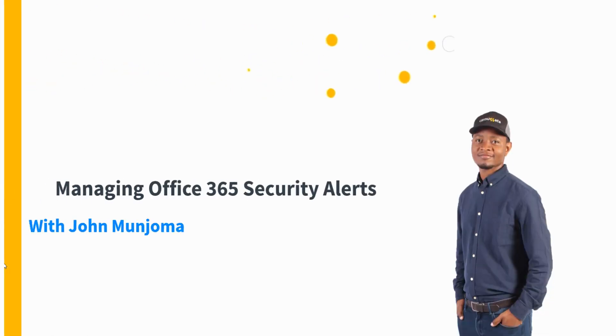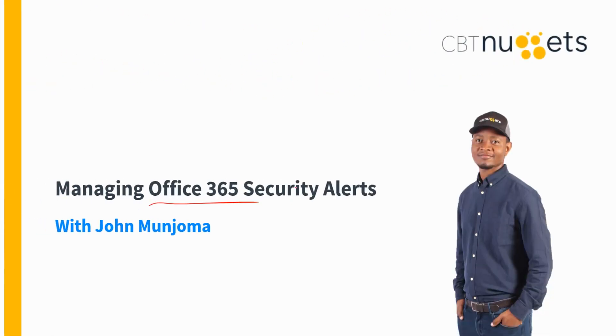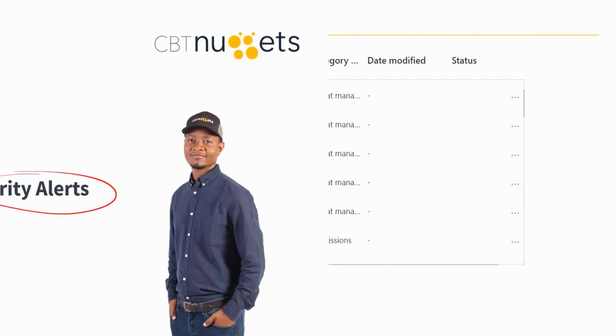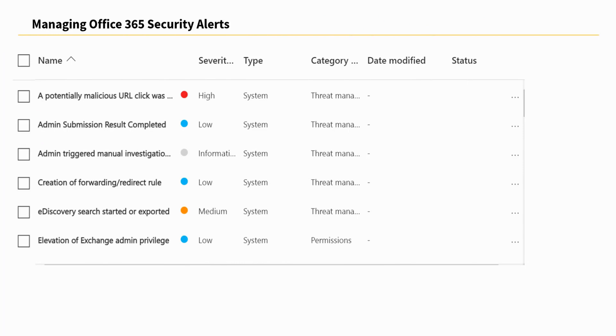Thank you for joining me in this nugget as we focus on managing Office 365 security alerts. Alerting an administrator of any potential violation of security policies within your organization is a good measure in ensuring that you quickly react to any threat within your organization.